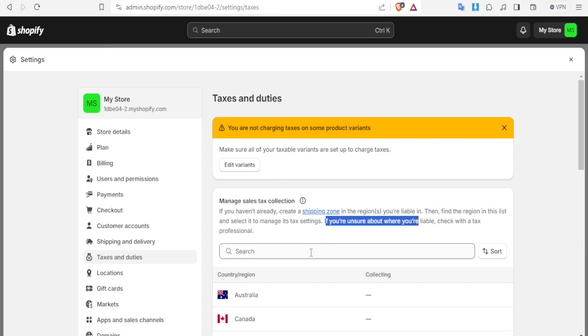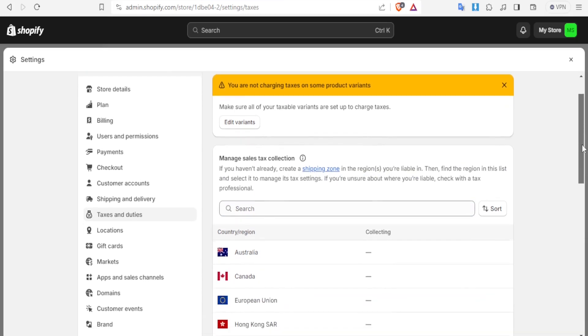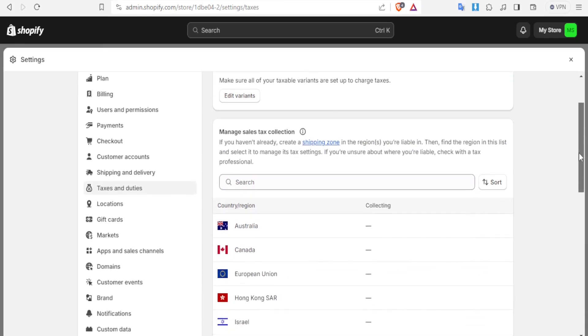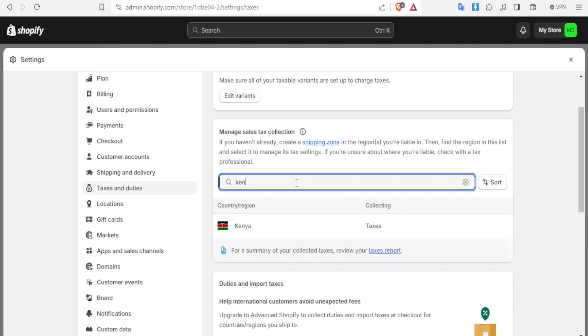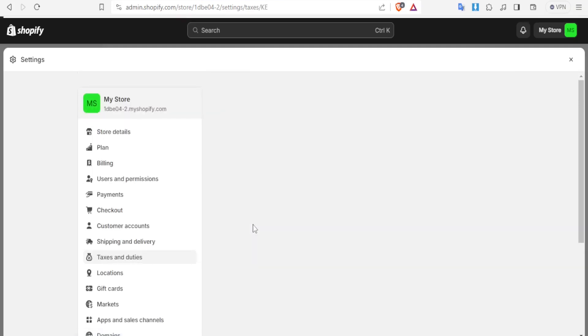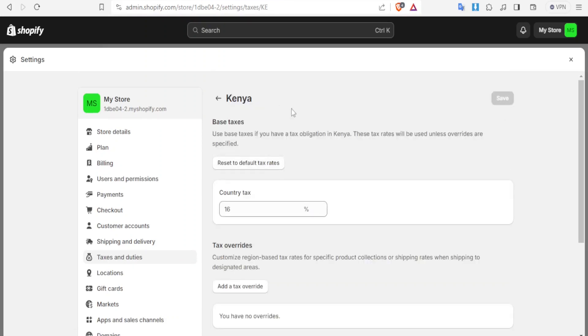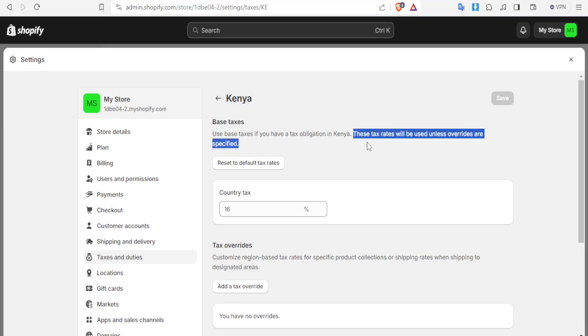So you simply come down here let me demonstrate using one country then I show you how different this will be. Let's look for a country called Kenya in Africa then you see their tax system. If I click on that you'll notice that in Kenya for the base taxes you use base taxes if you have tax obligation in Kenya and this tax rate will be used unless override as specified and I'll be explaining about the override shortly.